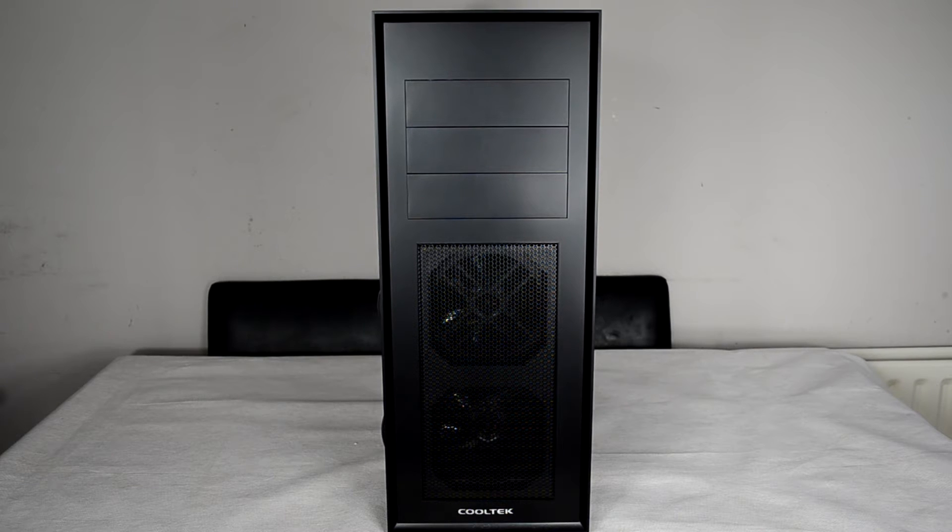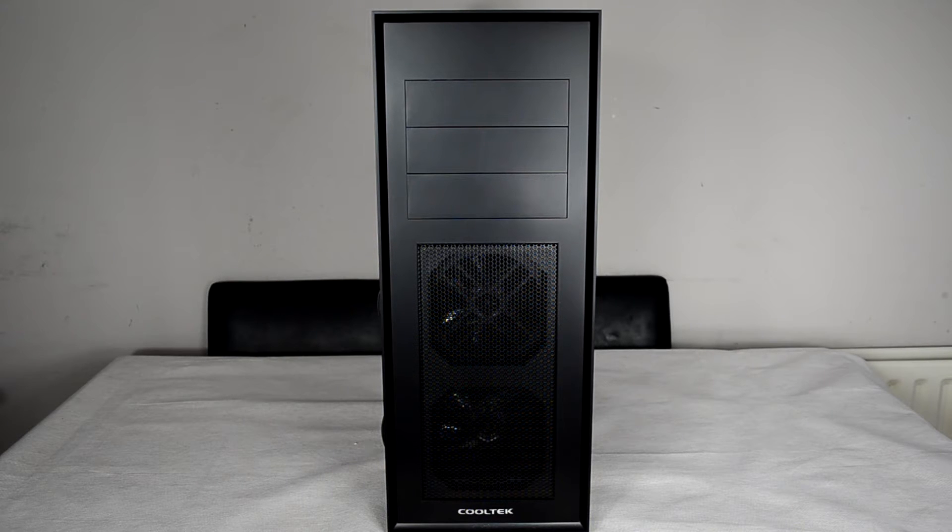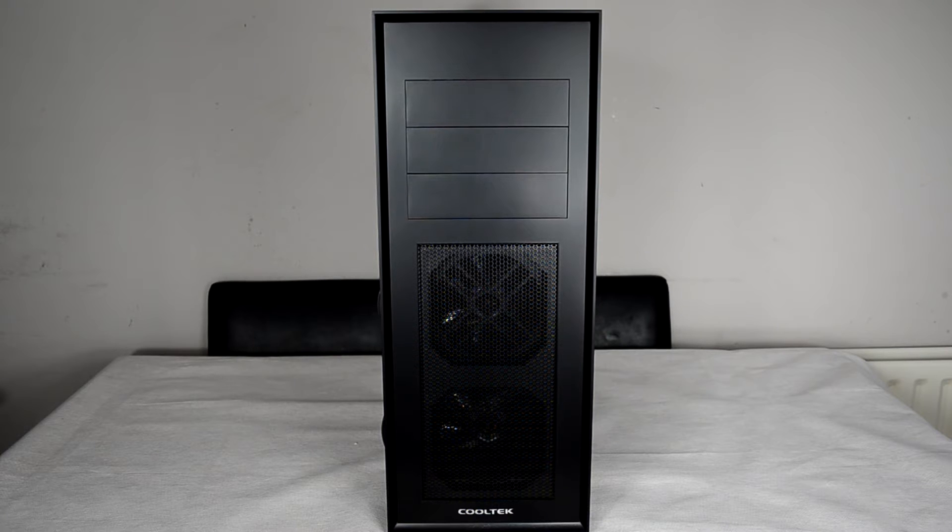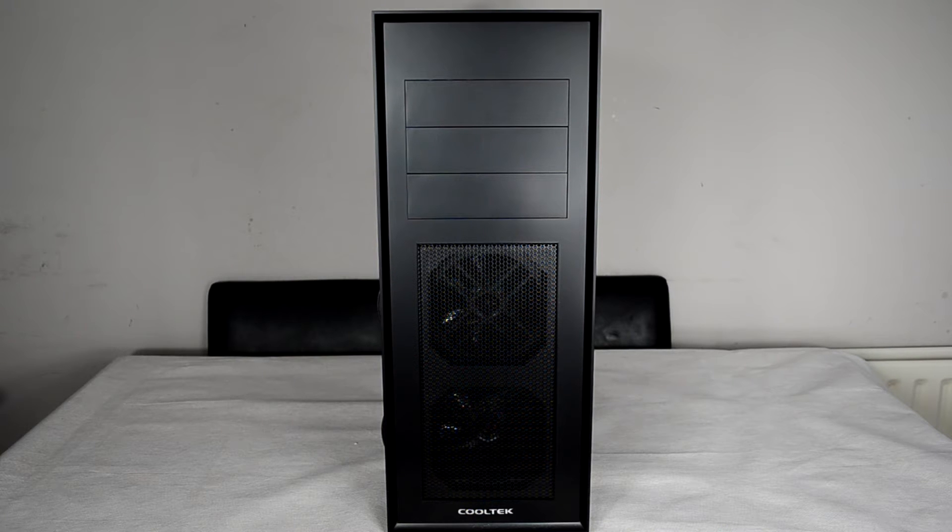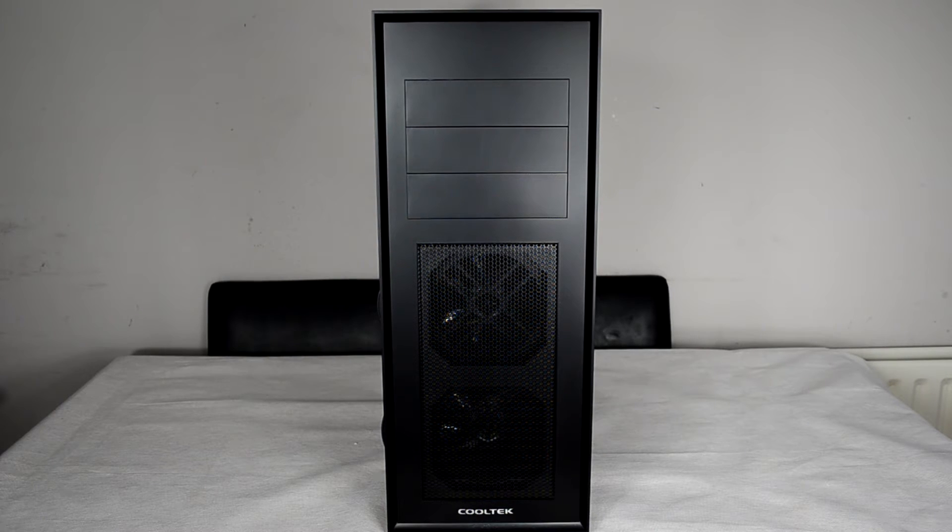Working our way around the case, on the front here we have three 5.25 inch drive bays on the top that will allow us to install a number of CD, Blu-ray drives, or even some custom reservoirs. Below this,